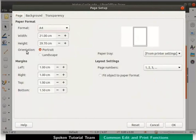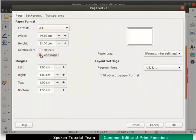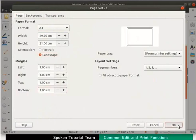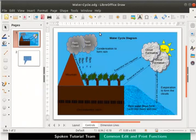Under orientation, click on the landscape radio button. Under margins, in the bottom field, type 1 cm. Then click on the OK button. The drawing is now placed correctly within the margins.